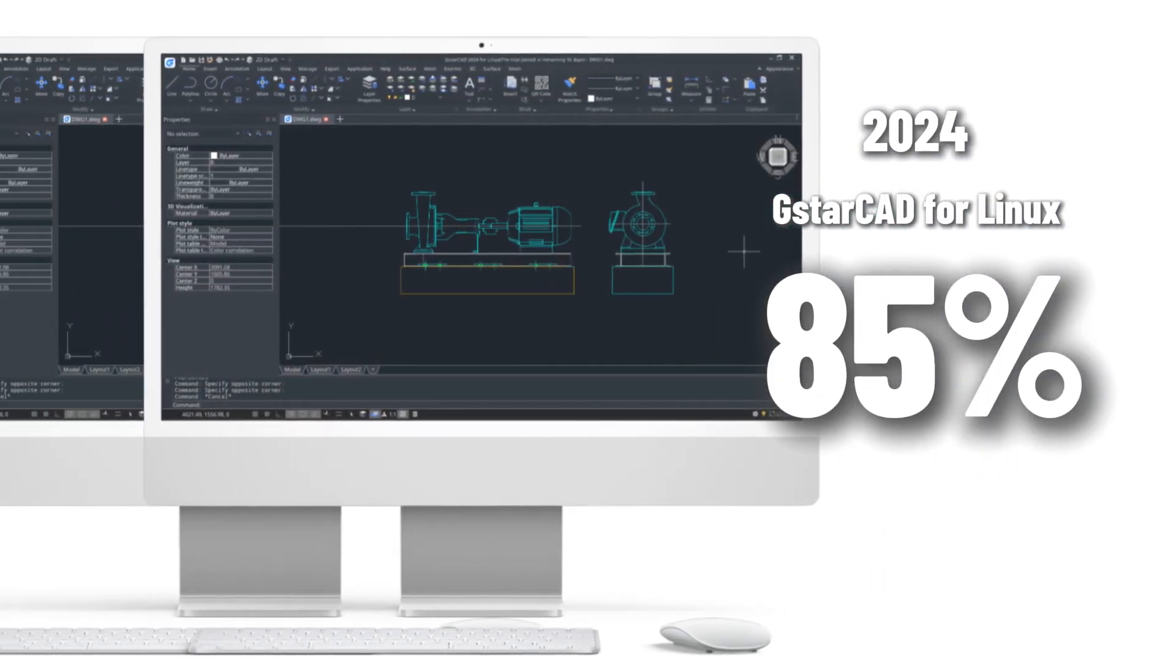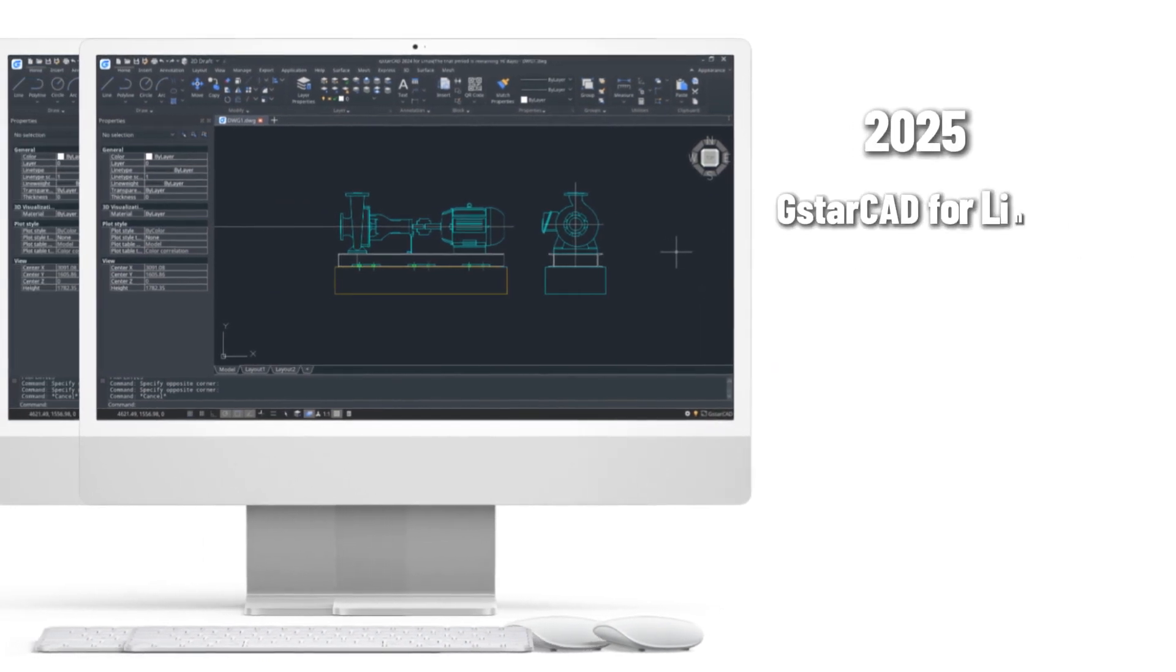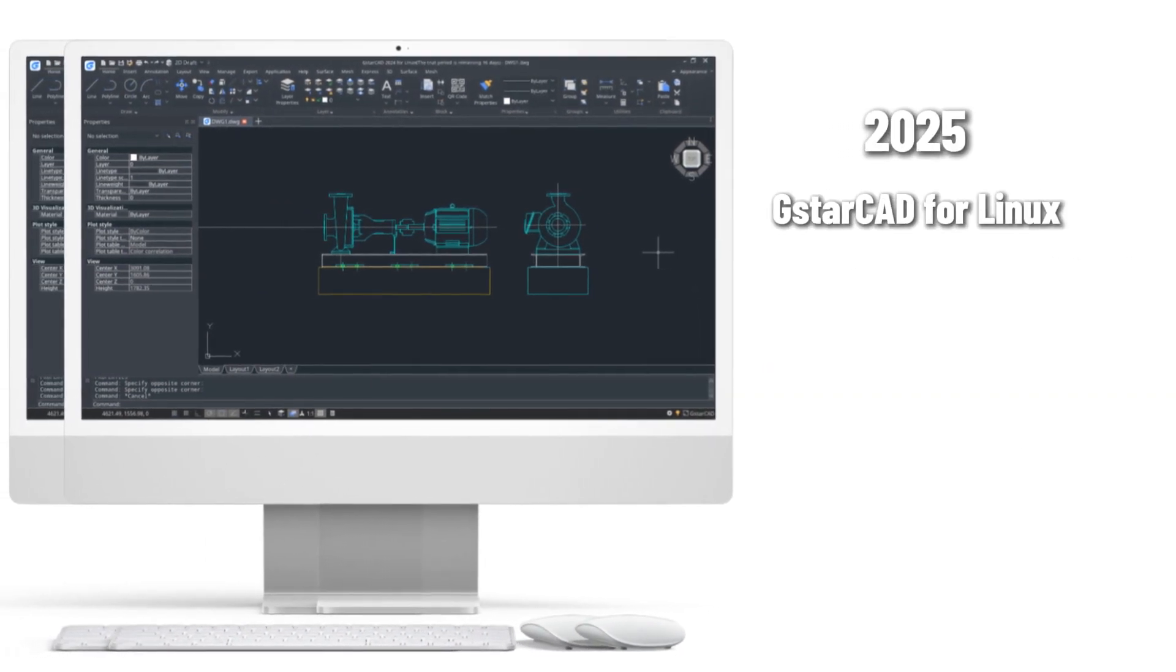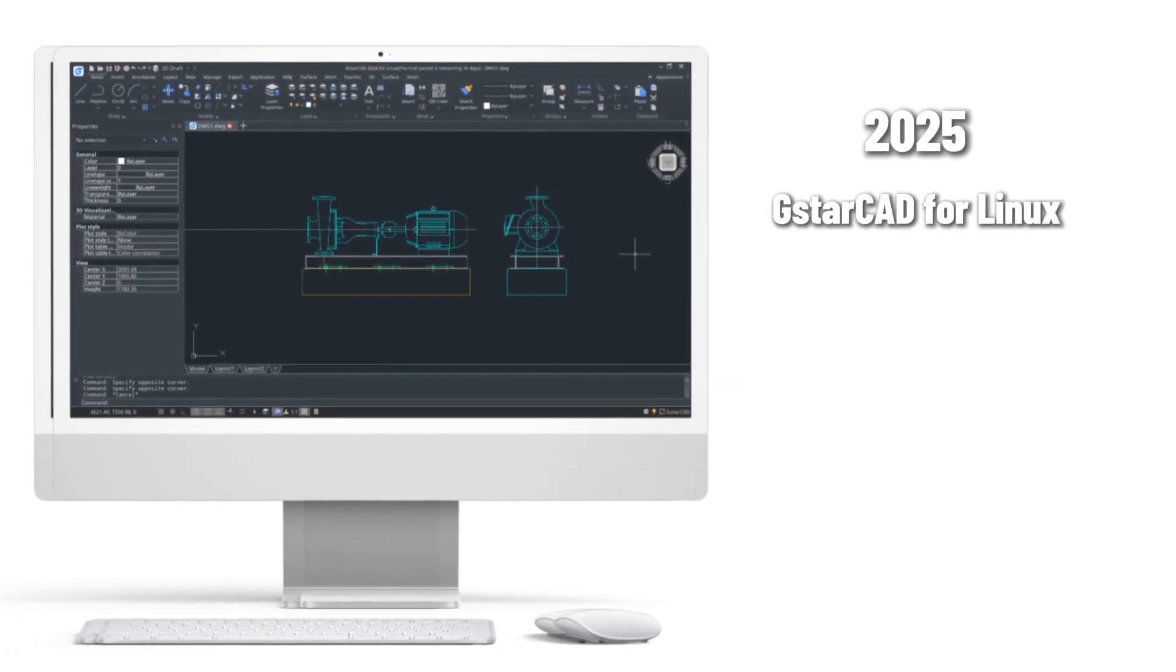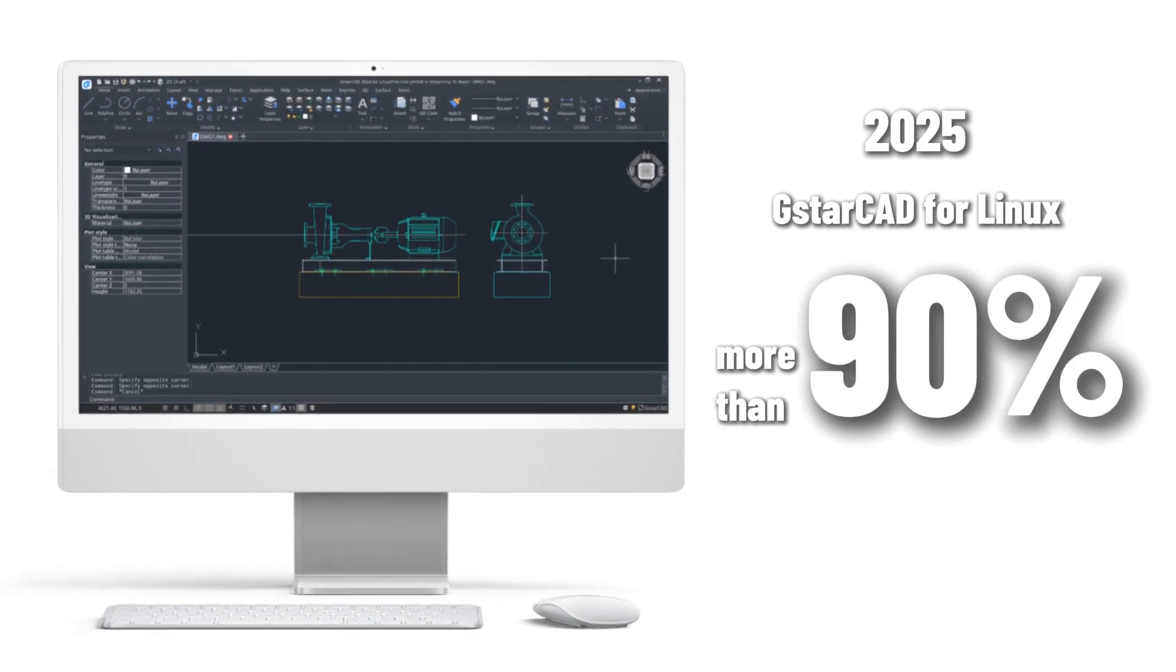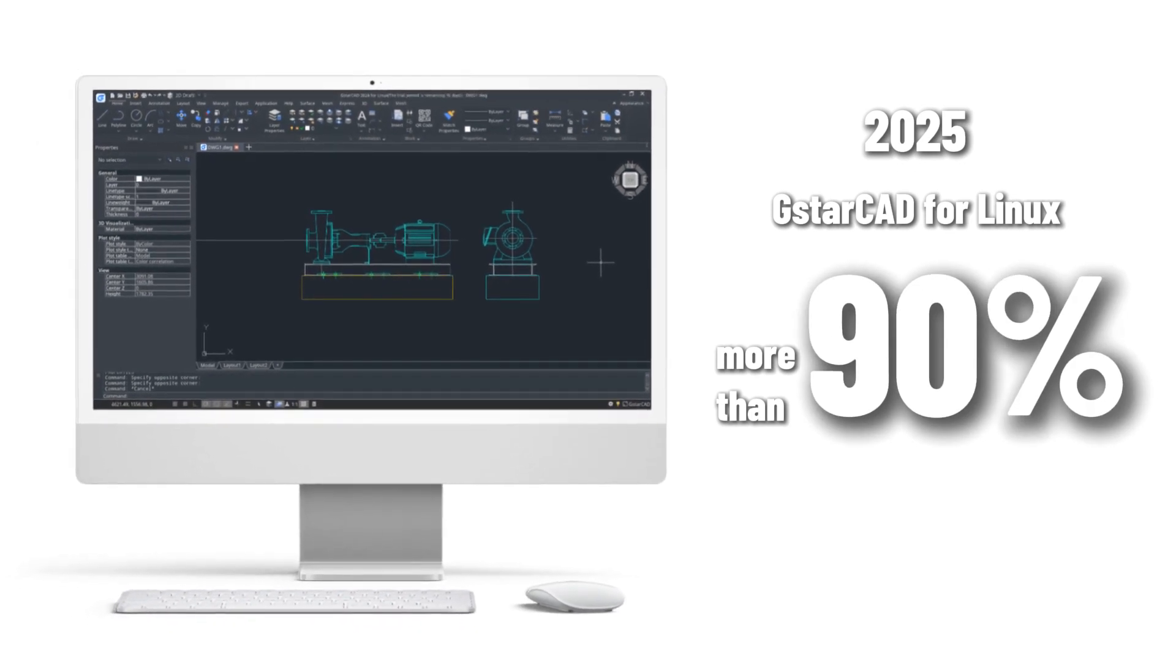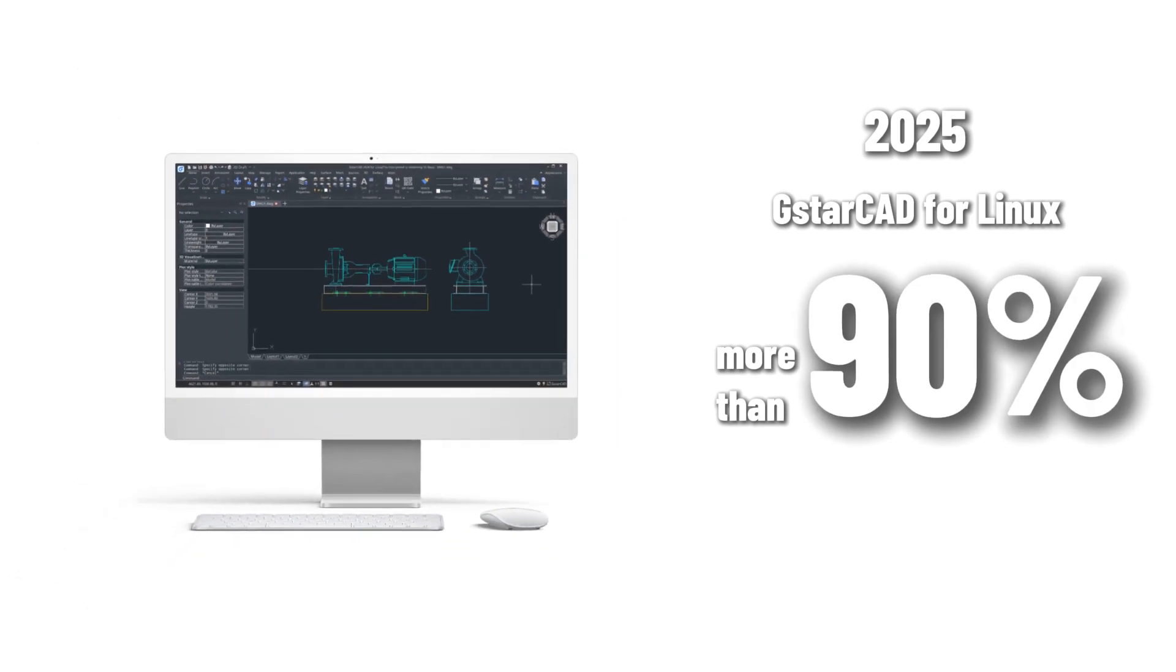Moving forward, the 2025 Linux version of GSTAR CAD is expected to include more than 90% of the features available in the Windows version, along with exciting new updates and enhancements.